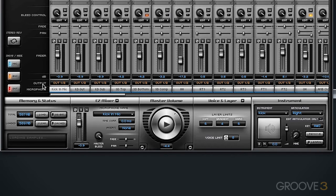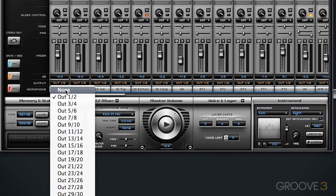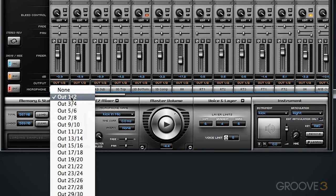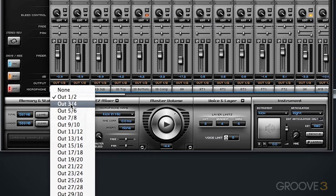Above that, we have the Output section, and this allows you to modify what output that channel is assigned to. You can also send that channel to an individual bus.